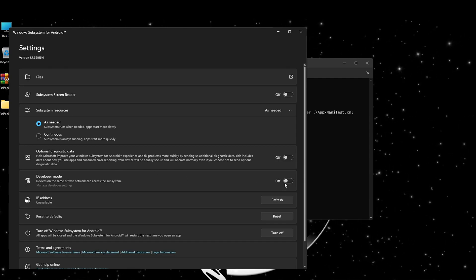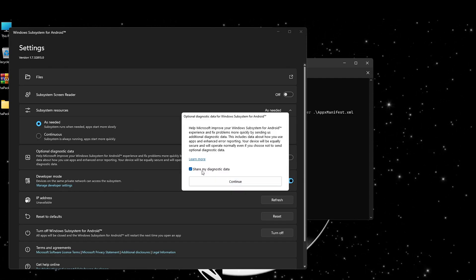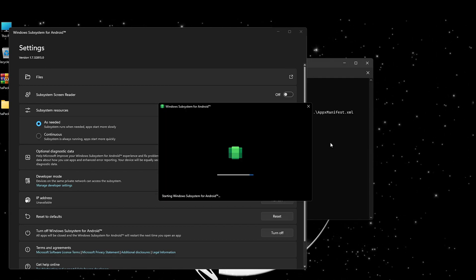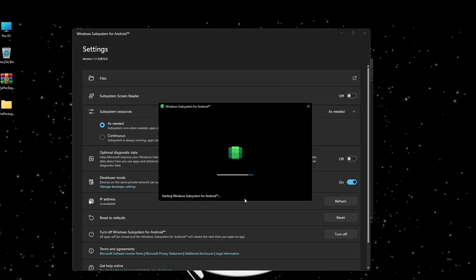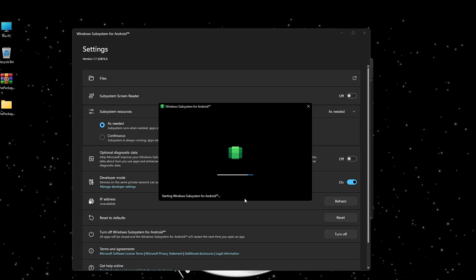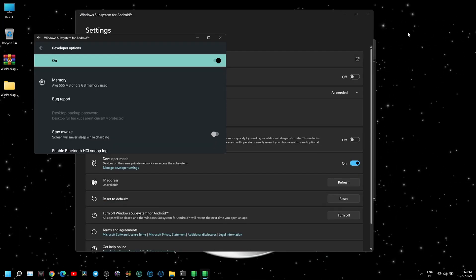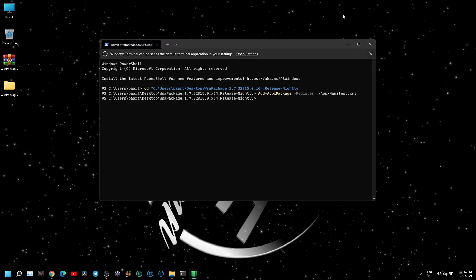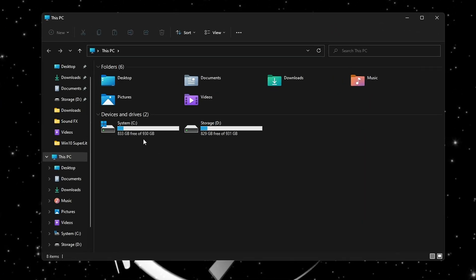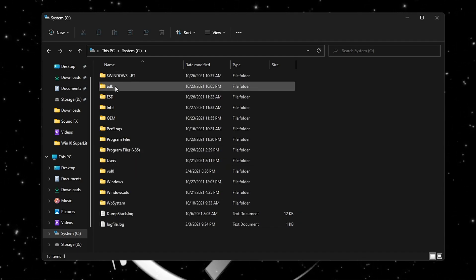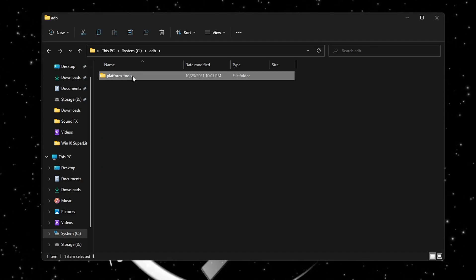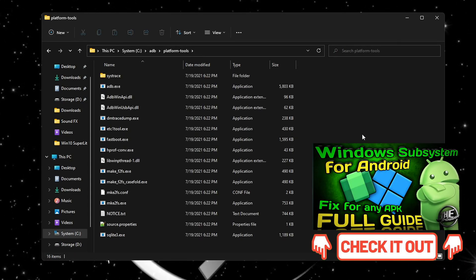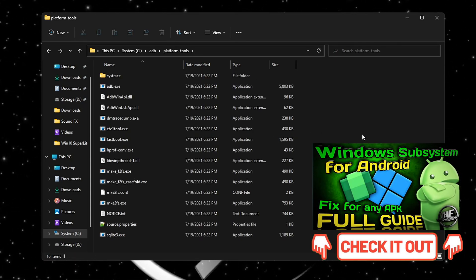Now open it, enable Developer Mode, and click on Manage Developer Settings. Next step, you need to open your ADB folder from the previous WSA installation. If this is your first time installing WSA, please check out my previous video for downloading and setting up the platform tools.